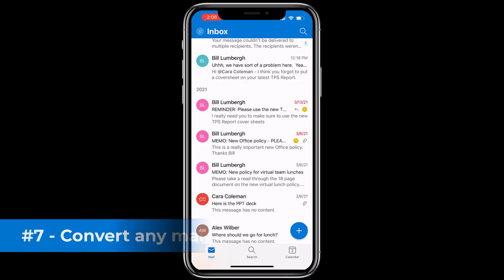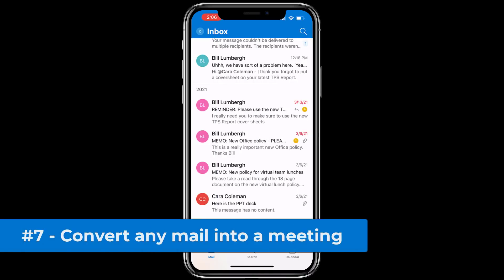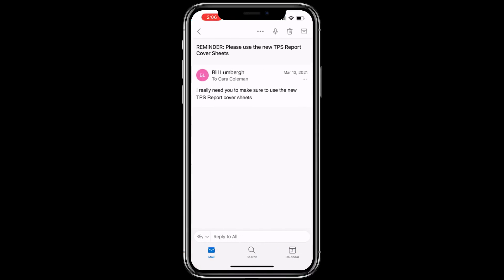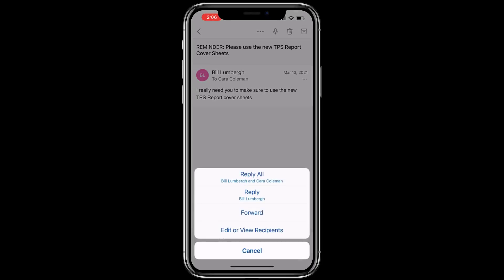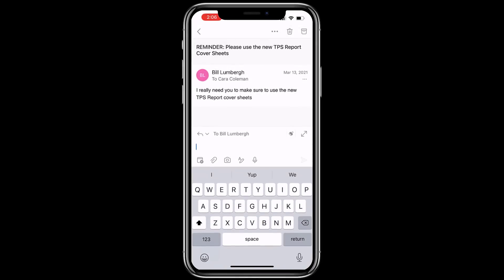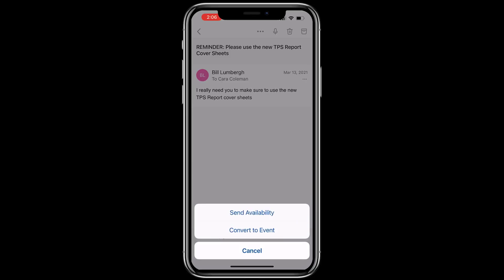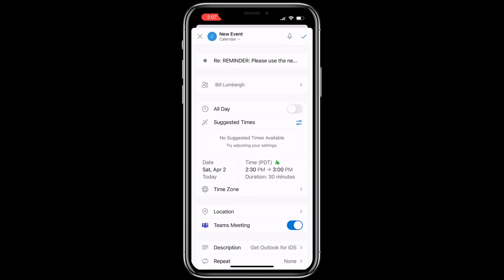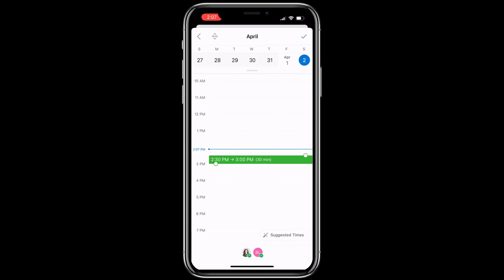The seventh new feature lets me create a meeting based on any mail I have. Here's a mail from Bill Lumberg. I'm going to choose reply all, tap that calendar again in the lower left with the plus and now choose convert to event. It makes a meeting automatically. It's going to send it to Bill Lumberg. I'll set my times that I want. Of course it's going to be on a Saturday.